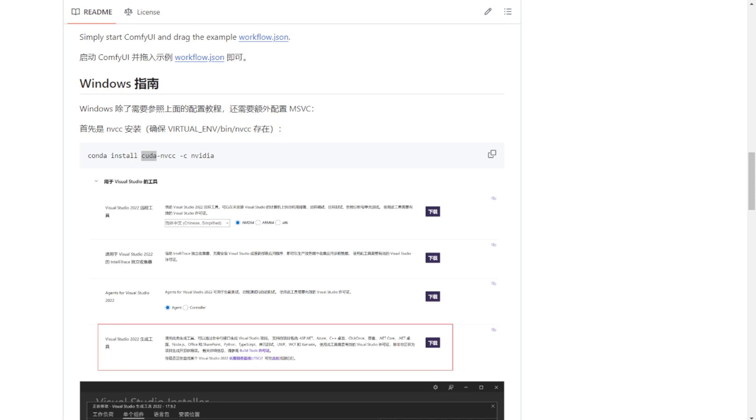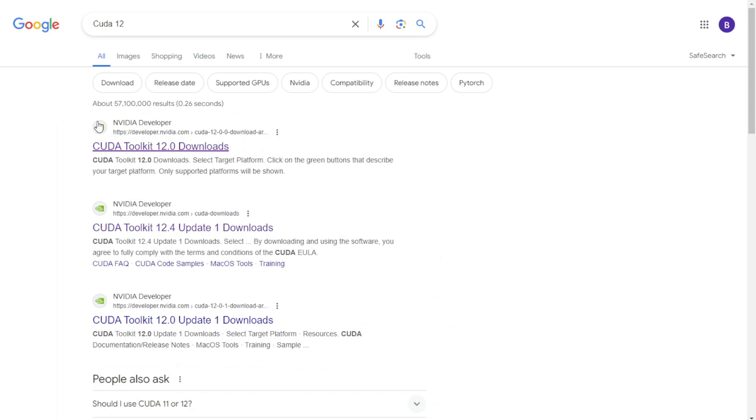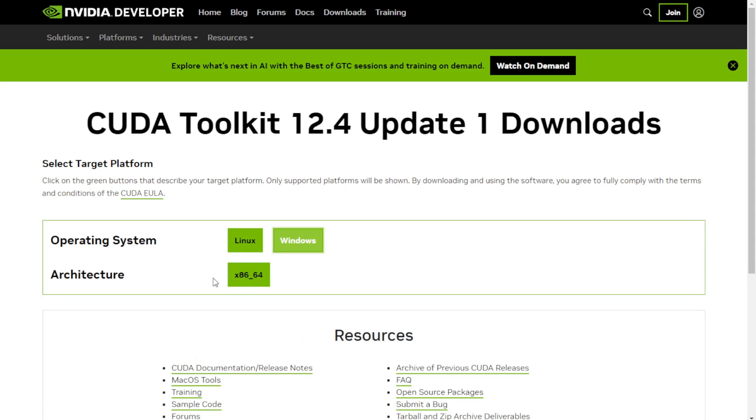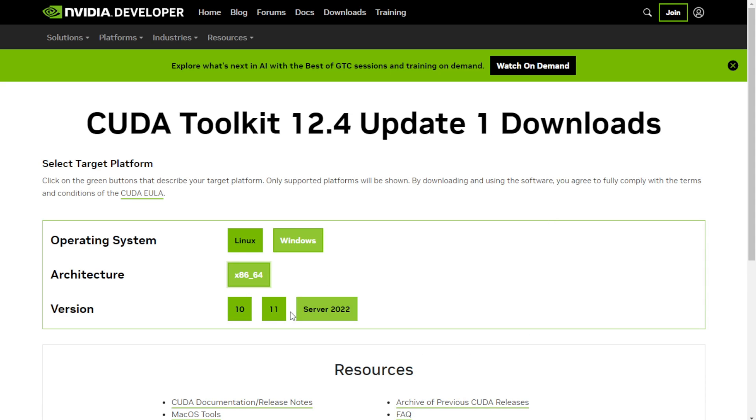Also, you need to download the NVIDIA Toolkit 12.4 from here. Click on Windows if you're on Windows and then download the corresponding version for your PC.